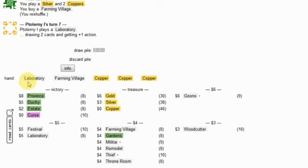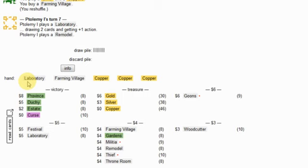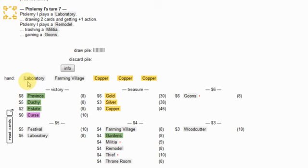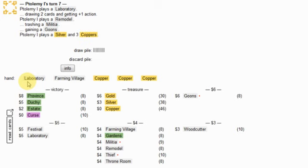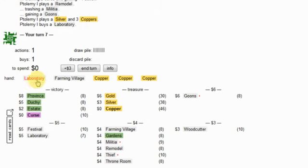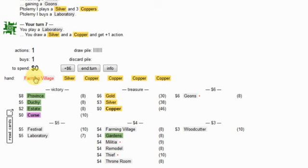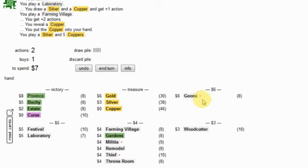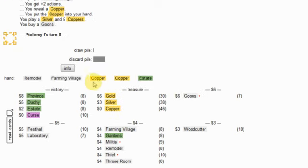I really want labs. Now this is an interesting spot. Do I play farming village first or do I play lab first? This is not an easy question for me to answer because the throne room. I played the lab first, it wouldn't have mattered.